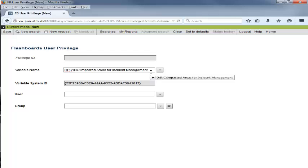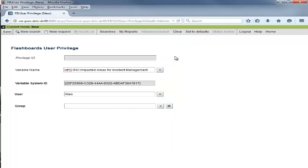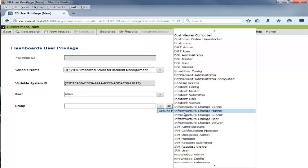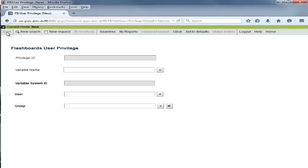She then clicks the drop-down menu for the User field and selects Allen to whom she wants to provide access. She clicks the drop-down menu for the Group field and selects the Incident User group to which she wants to provide access. She clicks Save to save the form.